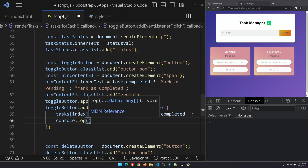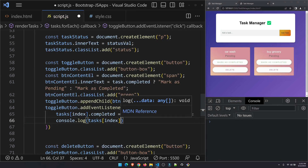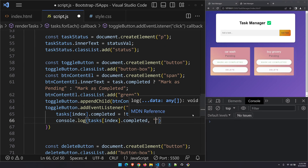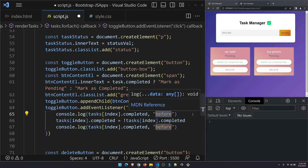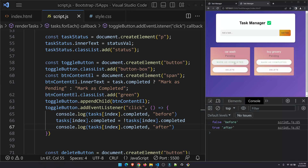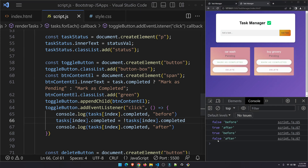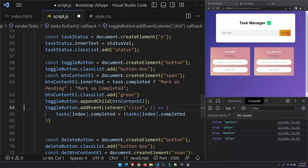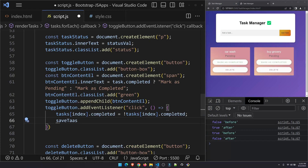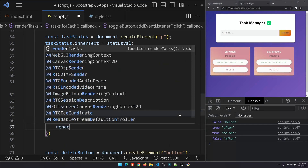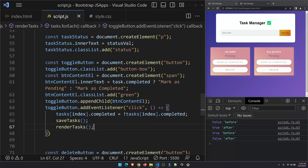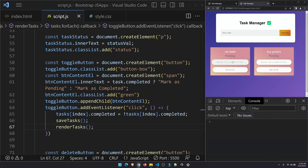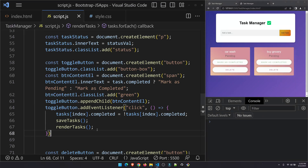If it's a little confusing, I'll log the value to confirm. It was false and after clicking it becomes true; click again and it goes back to false — working as expected. After toggling, we call saveTasks() and then renderTasks() since the status has changed. 'Mark as Completed' and 'Mark as Pending' are now toggling correctly.